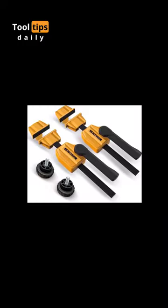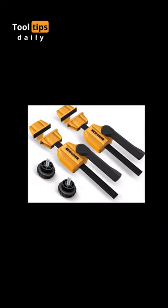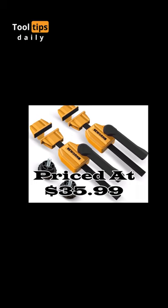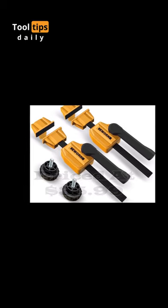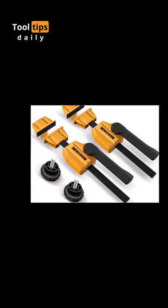Let's get started. Number 1. The Bench Dog Clamps, priced at $35.99, are a fantastic addition to any woodworking workshop.